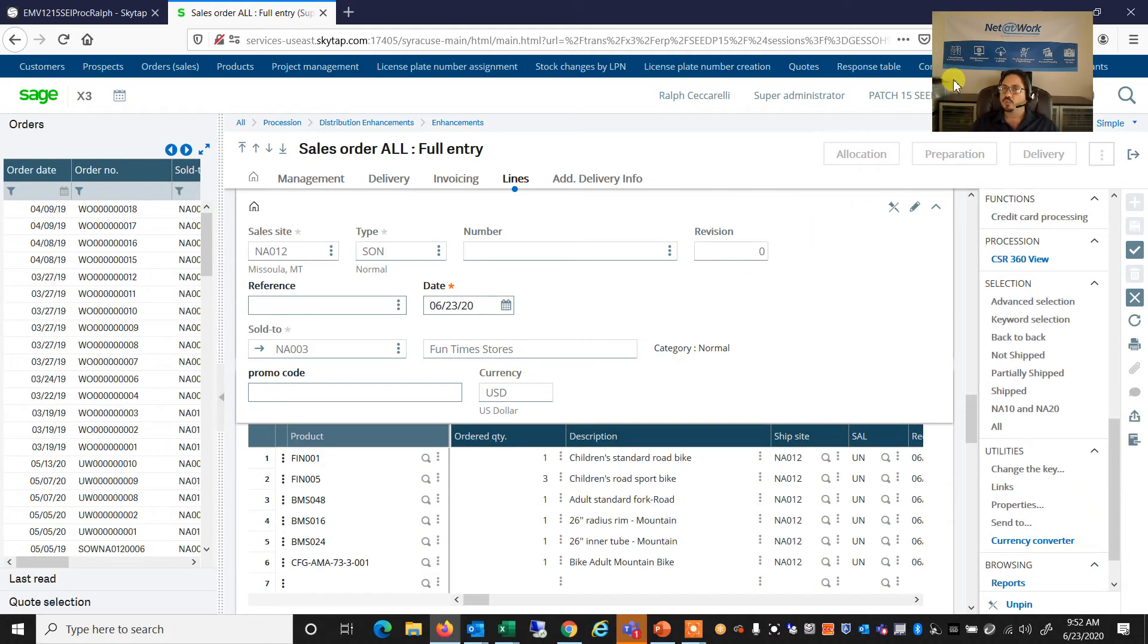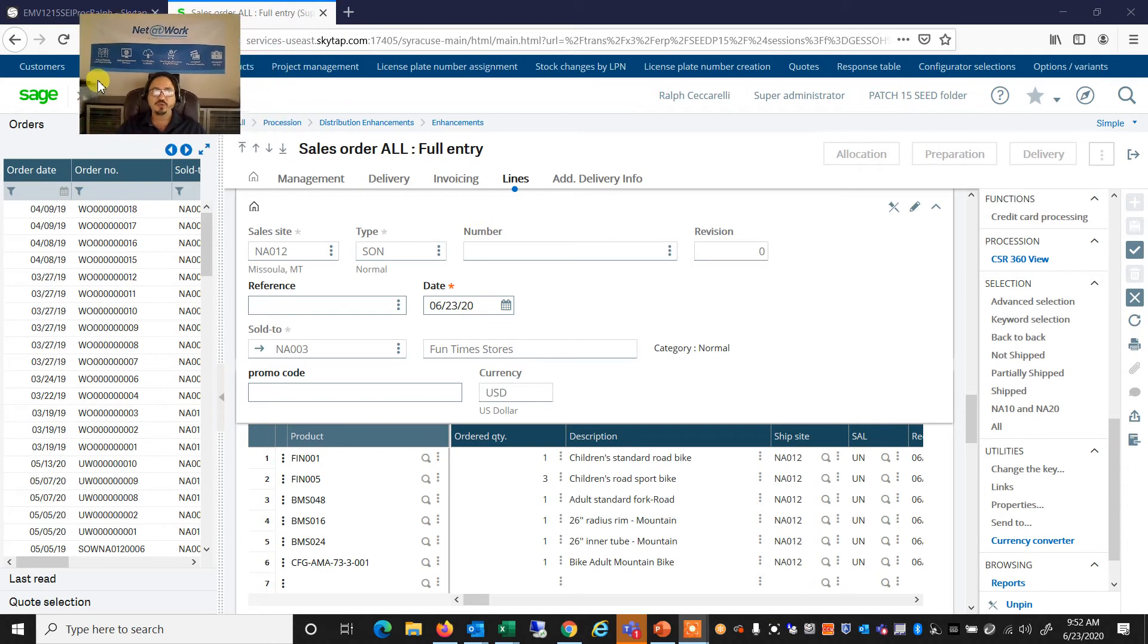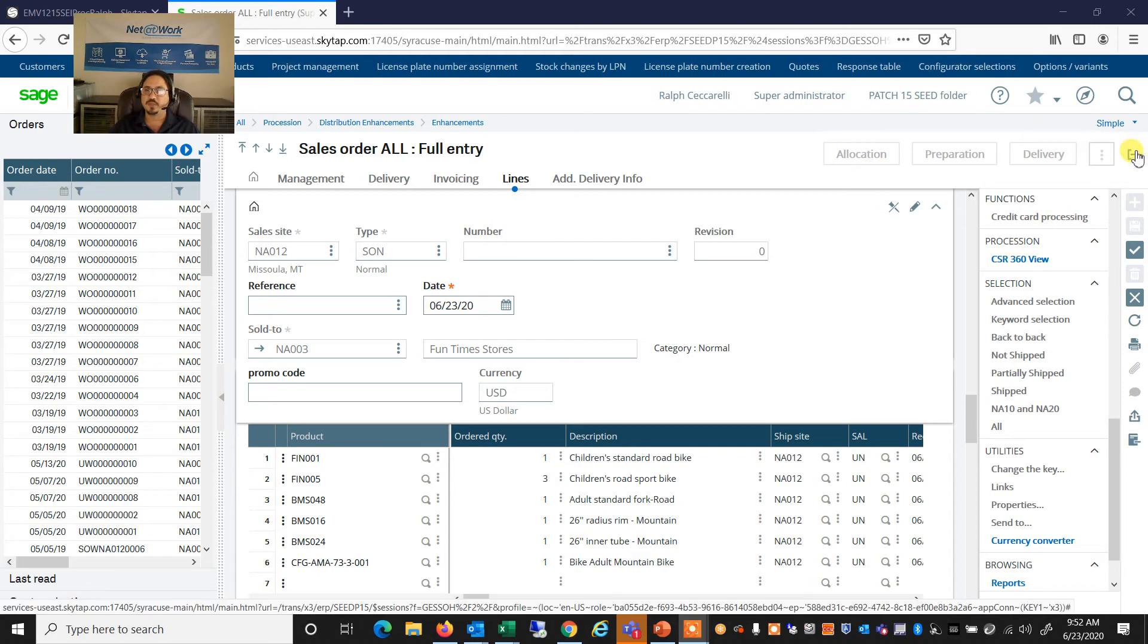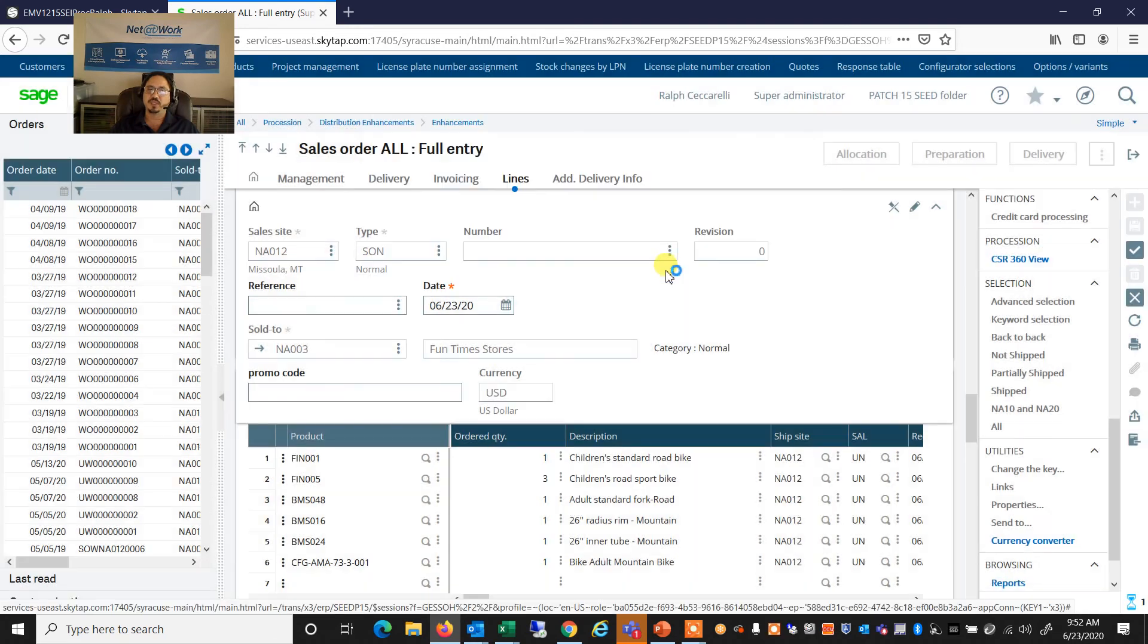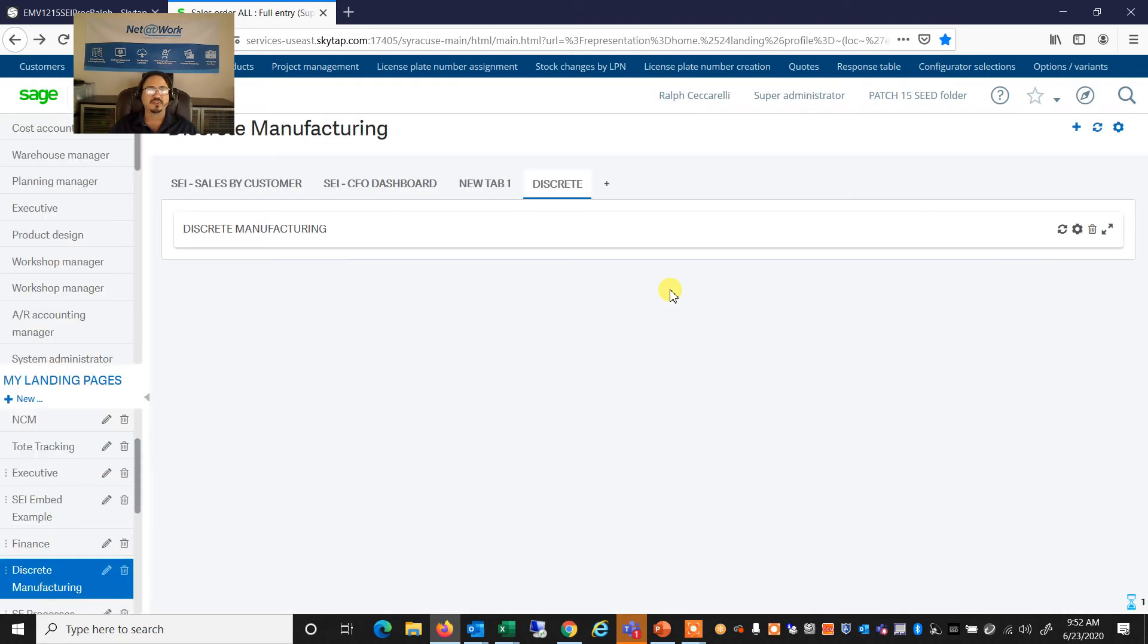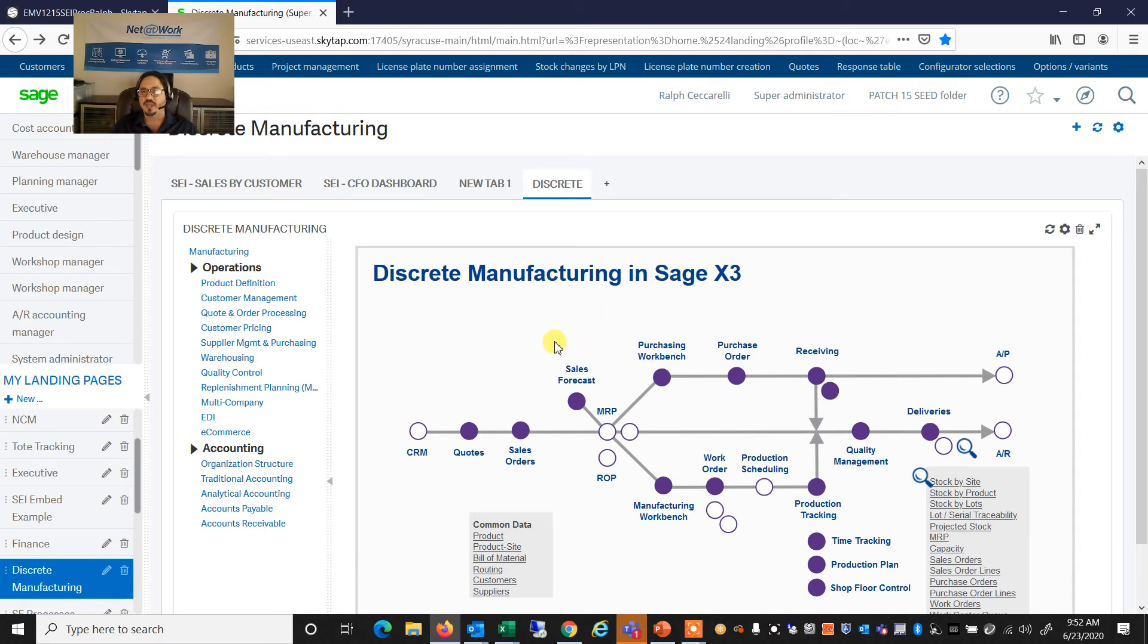So we might be asking ourselves, how do we set all of that up? How does the system know to prompt for those questions? Well, the setup of the configurator is something, of course, we won't have time to go into in detail for this demo, but of course, we can train you on how to do it. But just to give you a quick sense,